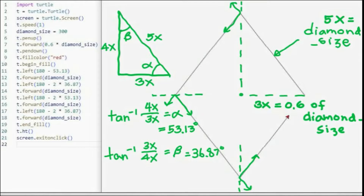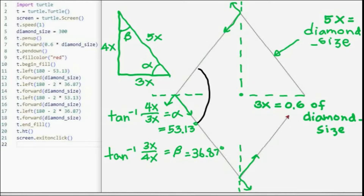The diamond of a standard deck of cards is a simple geometric figure, but not as simple as a square or a rectangle. In a square or rectangle, the interior angles are 90 degrees. For the diamond of a standard deck of cards, the interior angles are no longer 90 degrees — look at this angle here and this angle here; they are not 90 degrees.